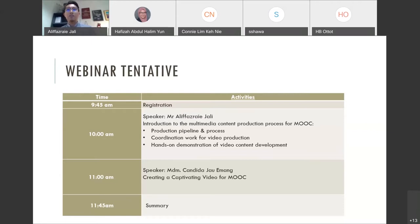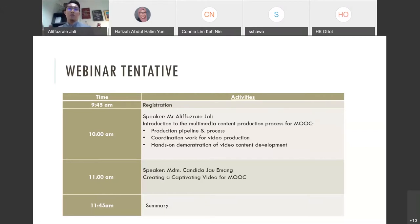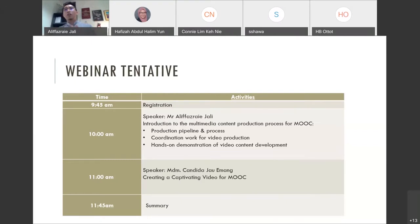Next will be a hands-on demonstration of video content development — I'll show you how to set up very basic video production equipment: lighting, camera, and microphone. After my talk, Madam Candida will continue on creating a captivating video for MOOC, focusing on how to write a script. Although a script is optional, we strongly suggest writing a simple script rather than just an outline to follow through.